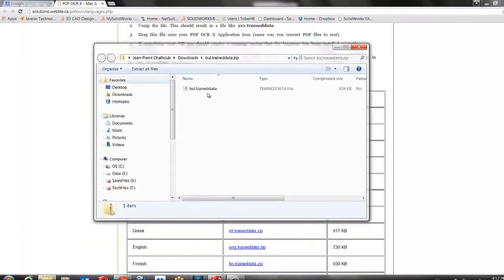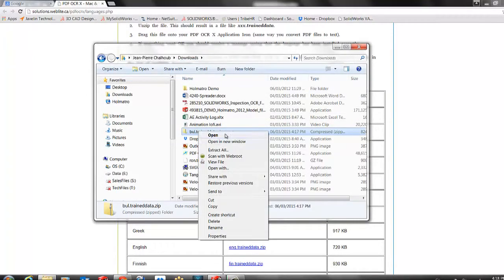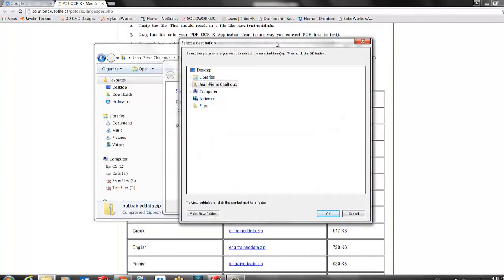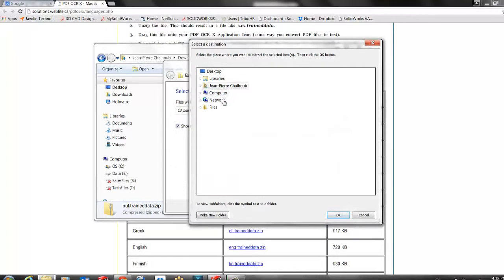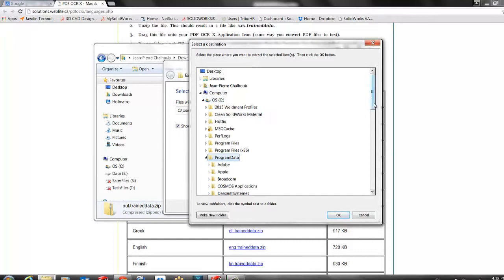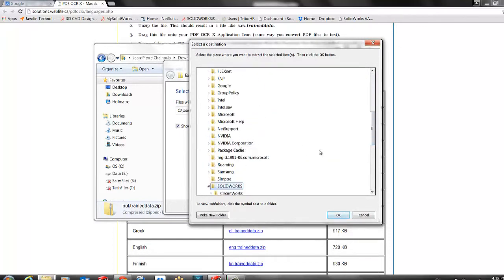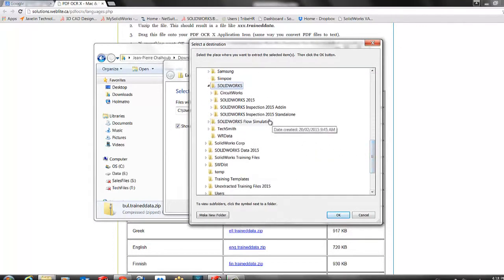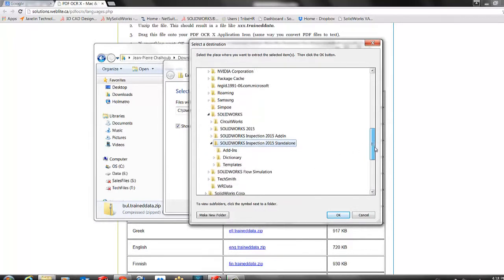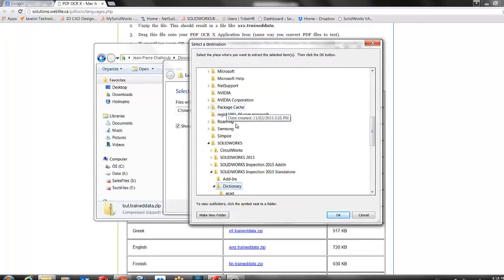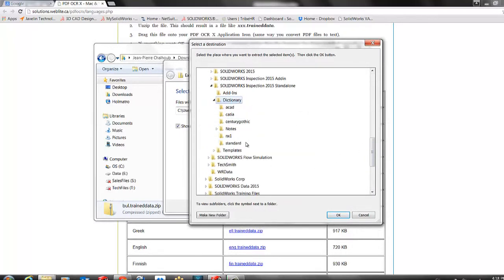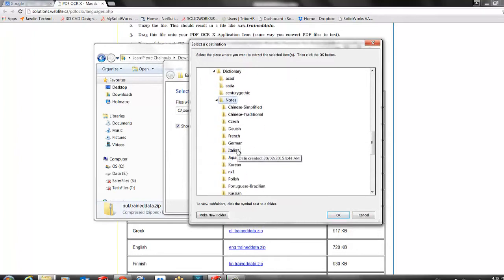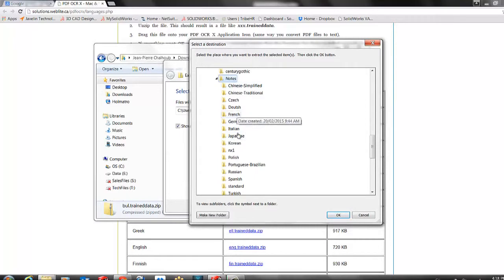I will open and make sure to extract that file and select the destination to be my C Drive, Program Data, SOLIDWORKS, SOLIDWORKS Inspection 2015 Standalone, Dictionary, Notes. You can see that I have folders for every language.